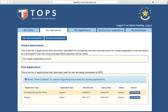Under My Applications, you will find a list of all unpaid applications. Keep in mind that unpaid applications will be awaiting verification by your employer. You can also see a list of paid applications that are being processed by DPS.